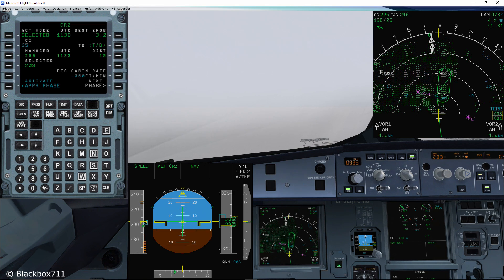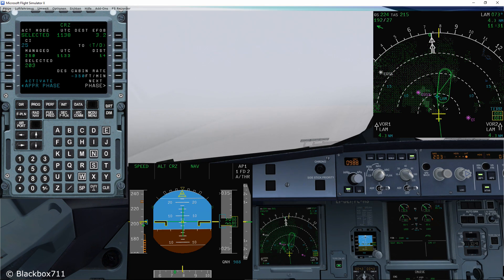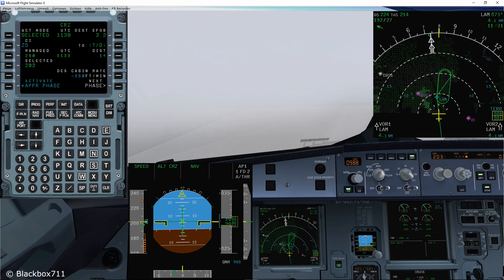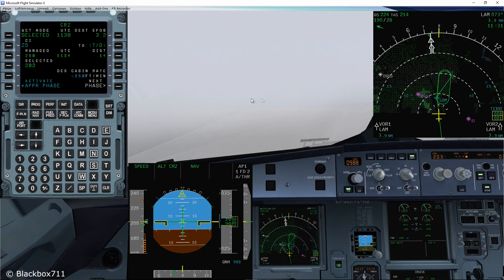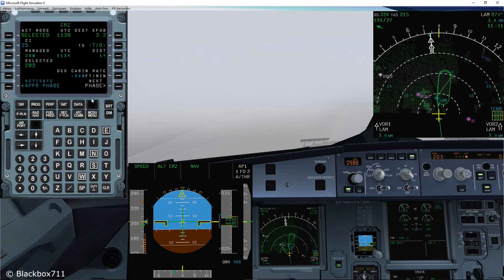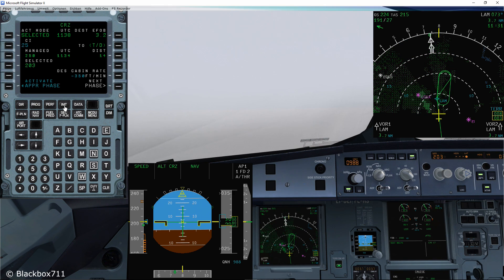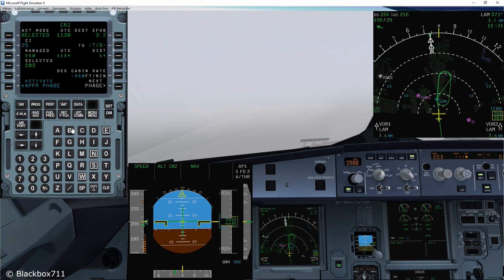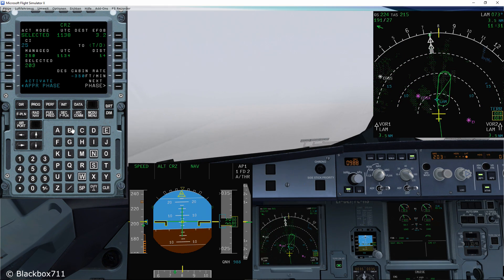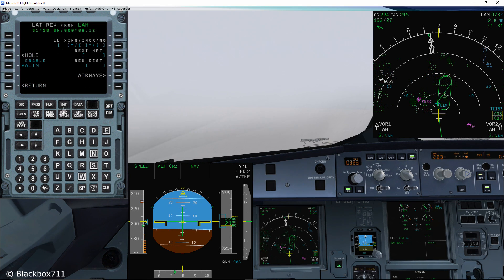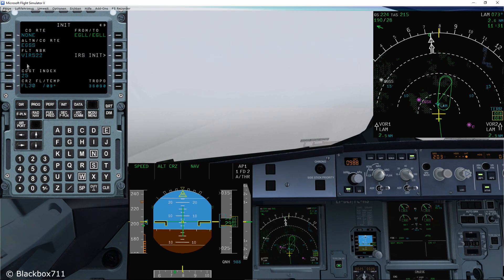Now if you look at the navigation display, you can see that Stansted on the left side is already white. It's not pink anymore, its letters are in white color. That means that Stansted has already been put into the MCU as an alternate airport.